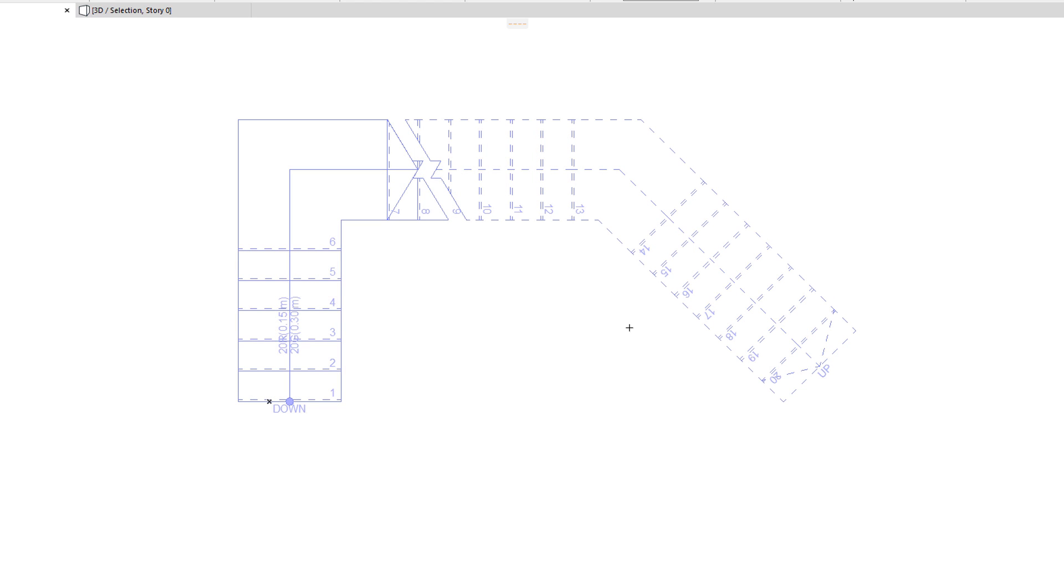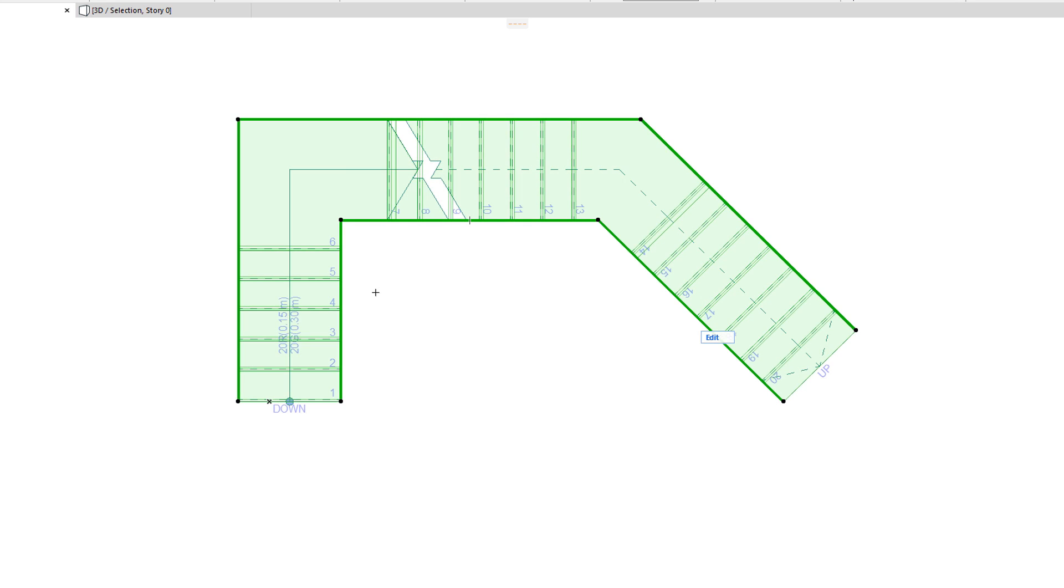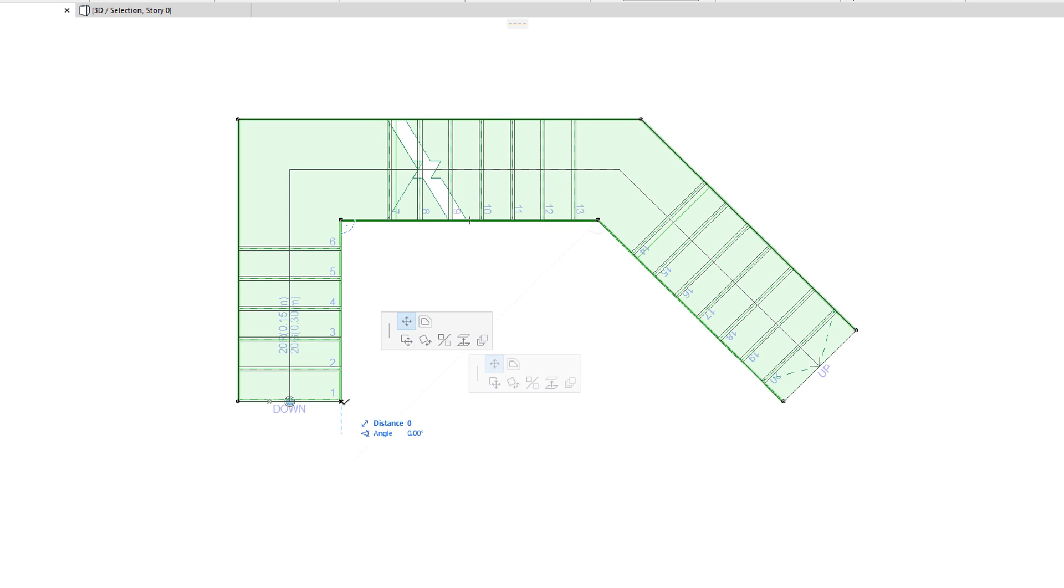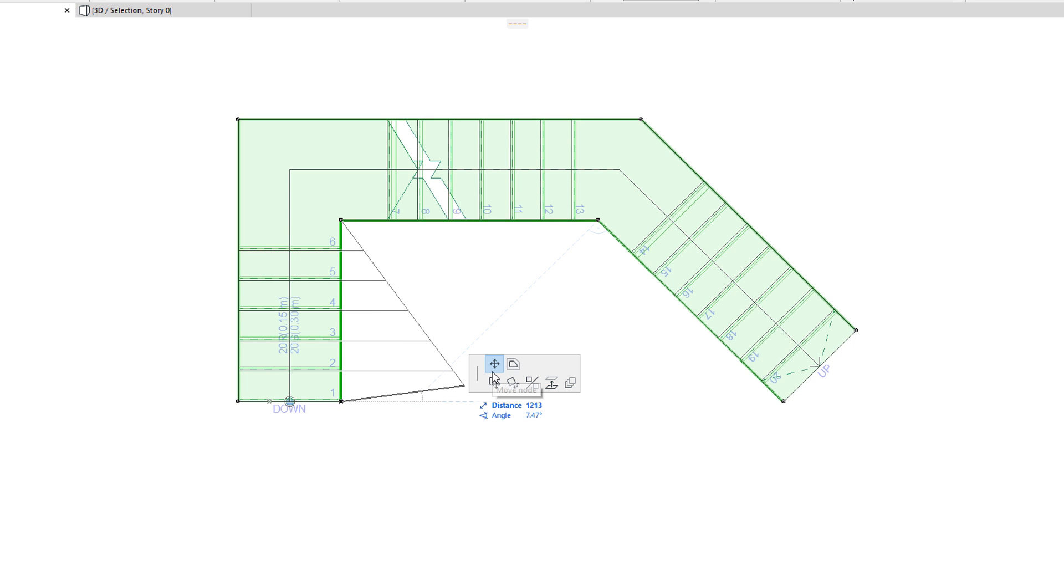When you select the Stair Boundary and click any of its end nodes, the top row of the Pet Palette will offer the Move Node and Offset All Edges commands, which work the same way as when editing other polygonal element types.